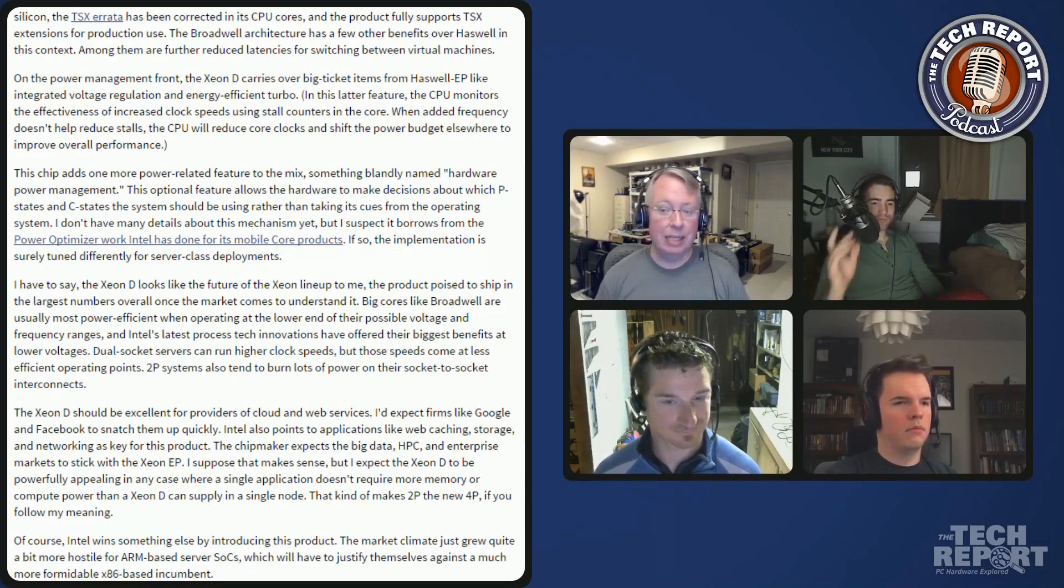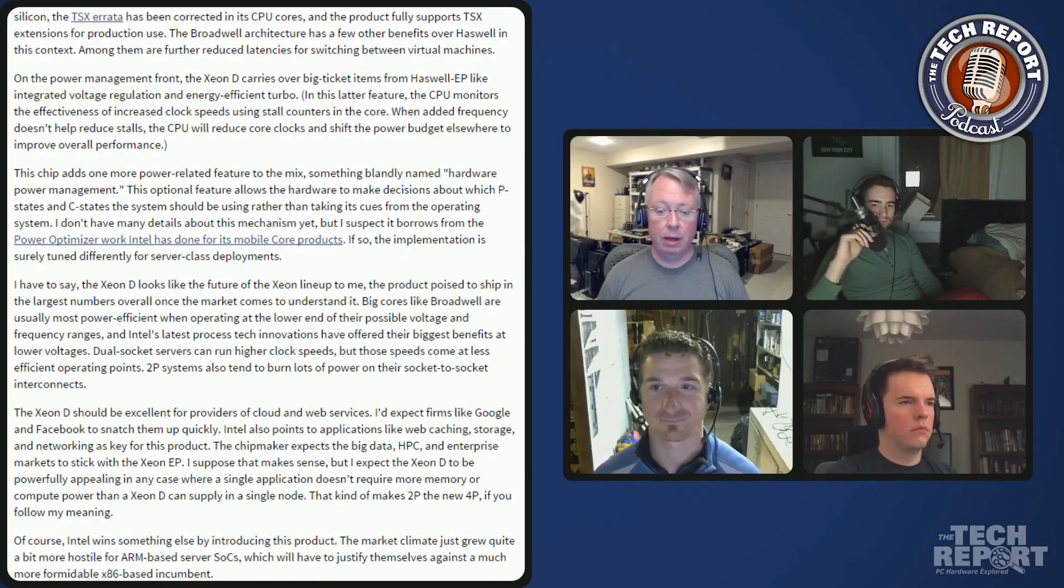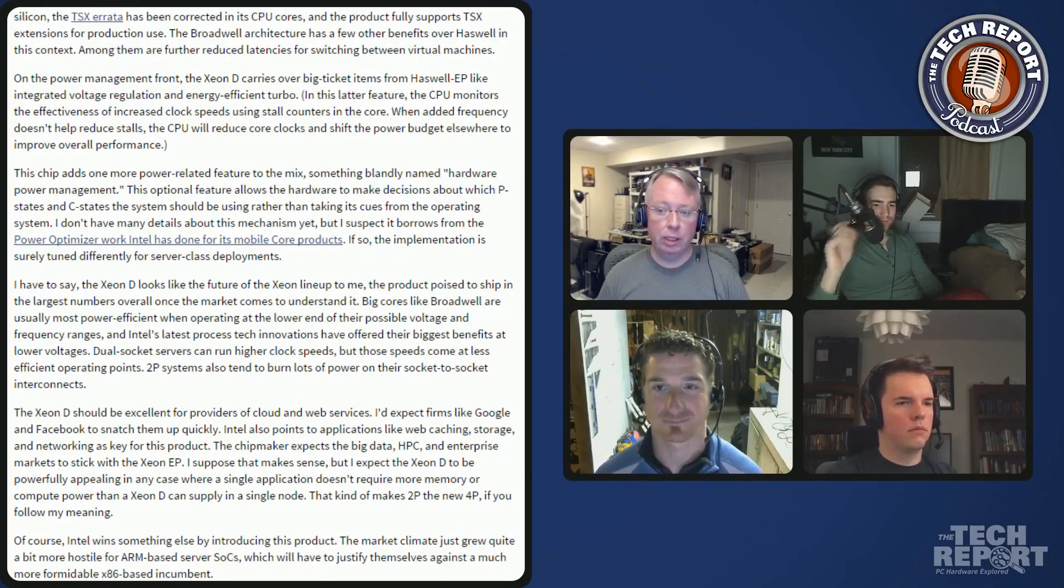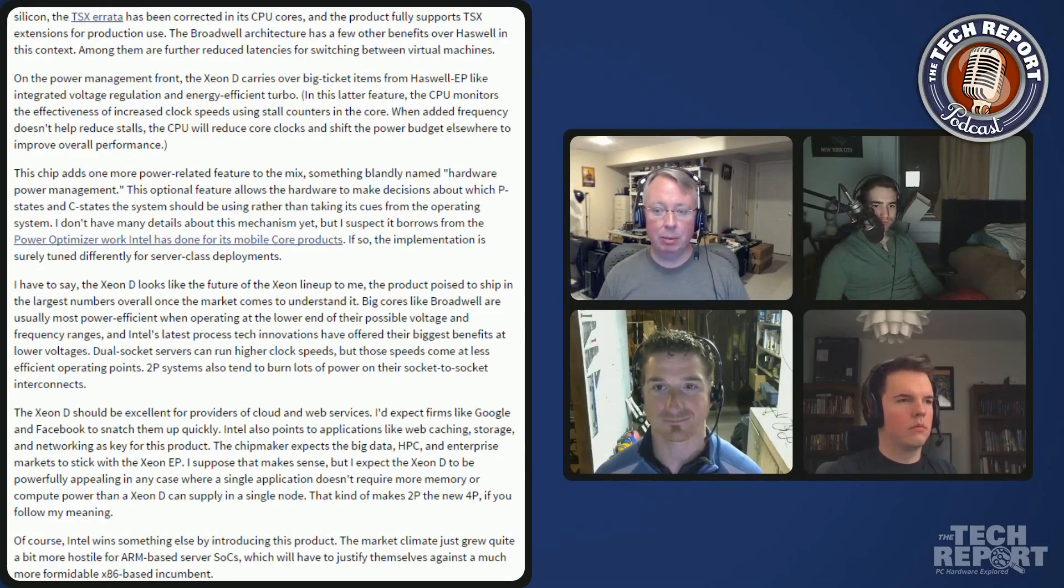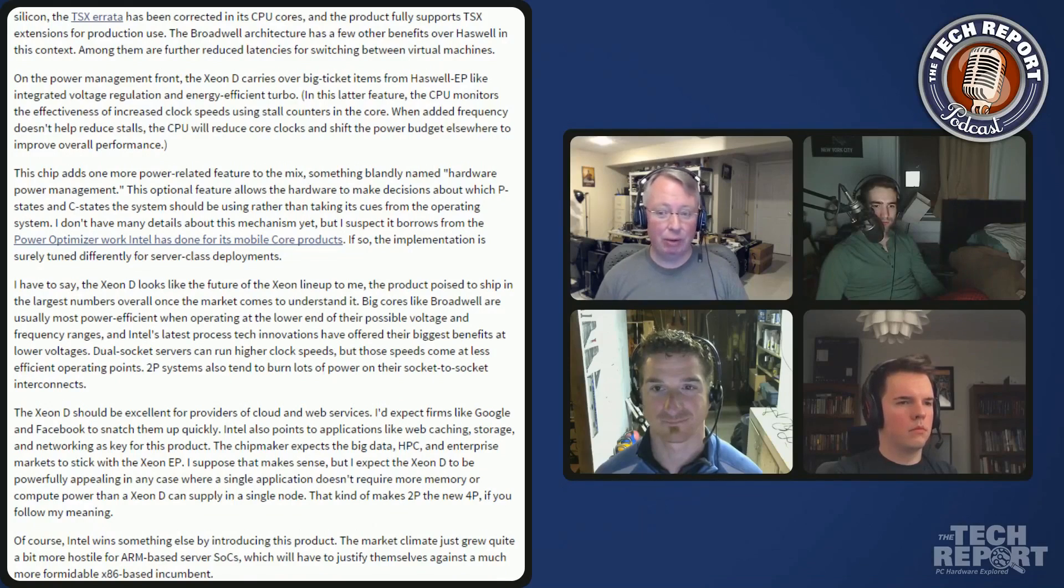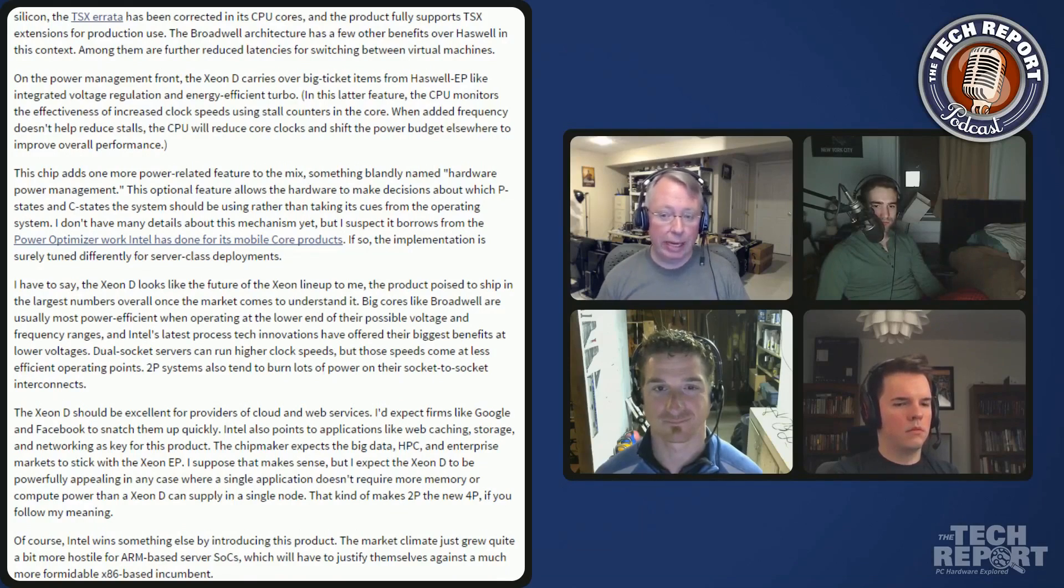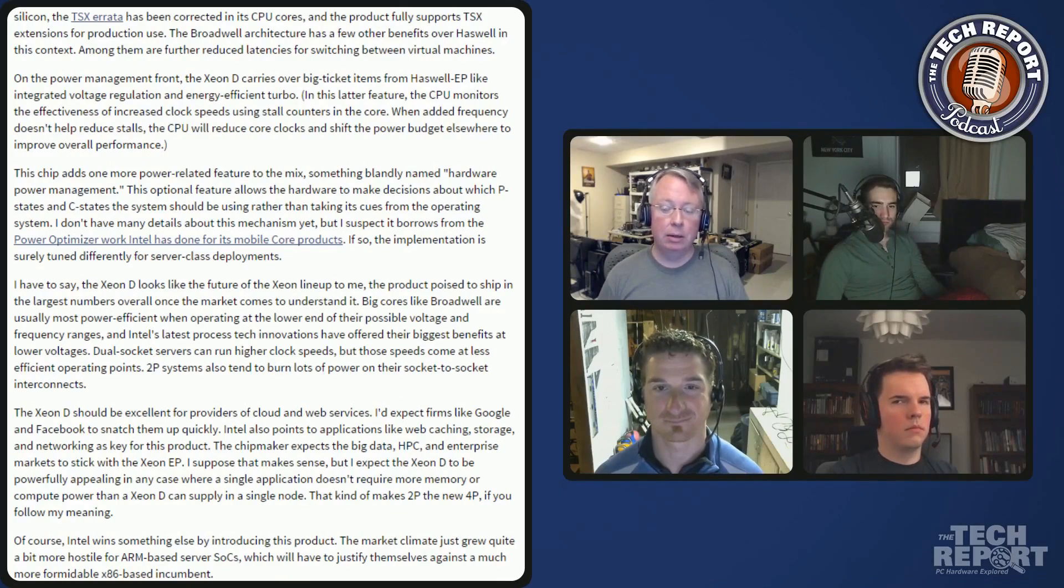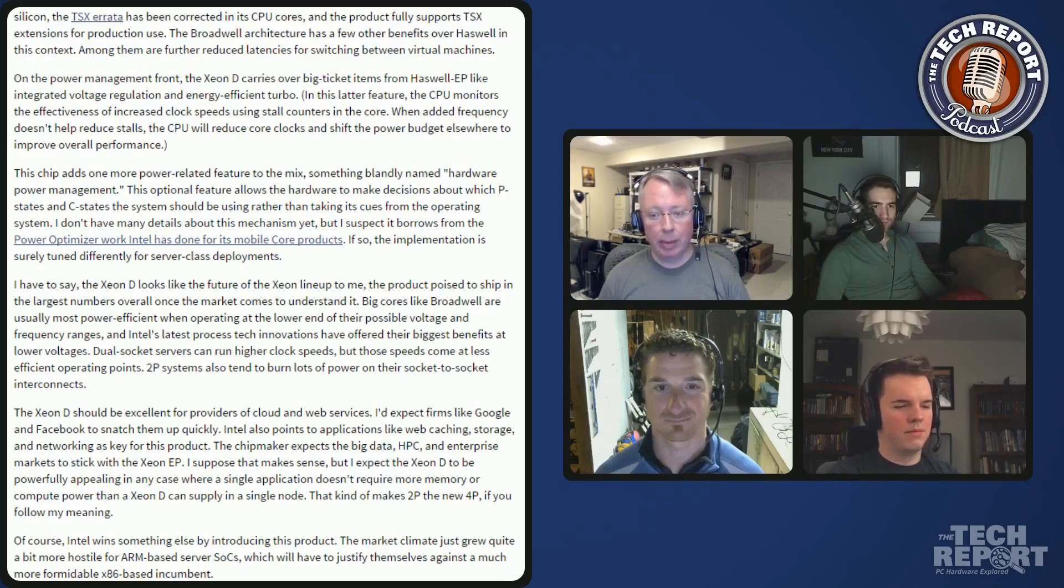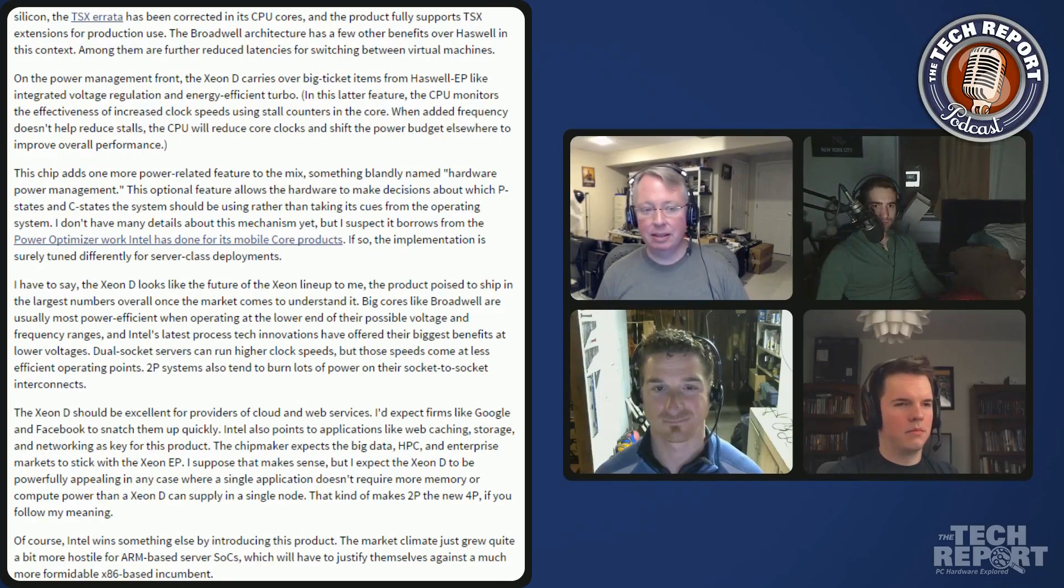I think the reason they went ahead with this is they want to head off ARM based server chips at the pass. And I think the problem that the ARM guys have now is that Intel was like not joking around. I think this changes the market for Xeon for them in a dramatic way. But it positions them way better to compete with the ARM guys who were going to come in and compete on cost and power. And now they have to do that against this thing, which is kind of a killer.